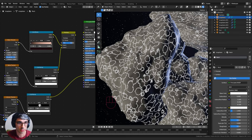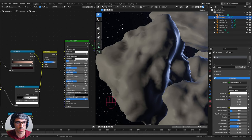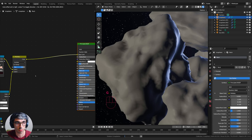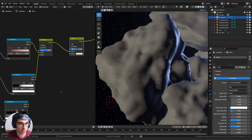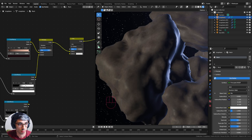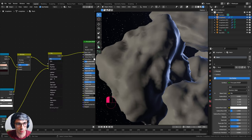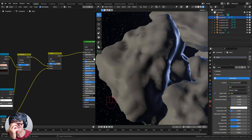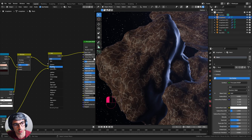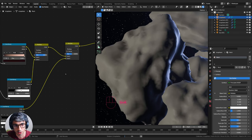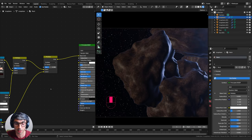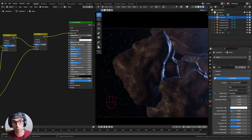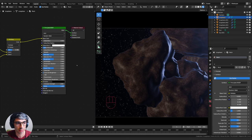Now let's mix this Voronoi layer into our other system. I'll unplug from Emission, plug back into Base Color, and add another Mix RGB node. I'll switch this to Multiply and grab an Invert node to stick in the chain. That looks pretty cool - let's use it. I'll now use this whole thing as a bump map.